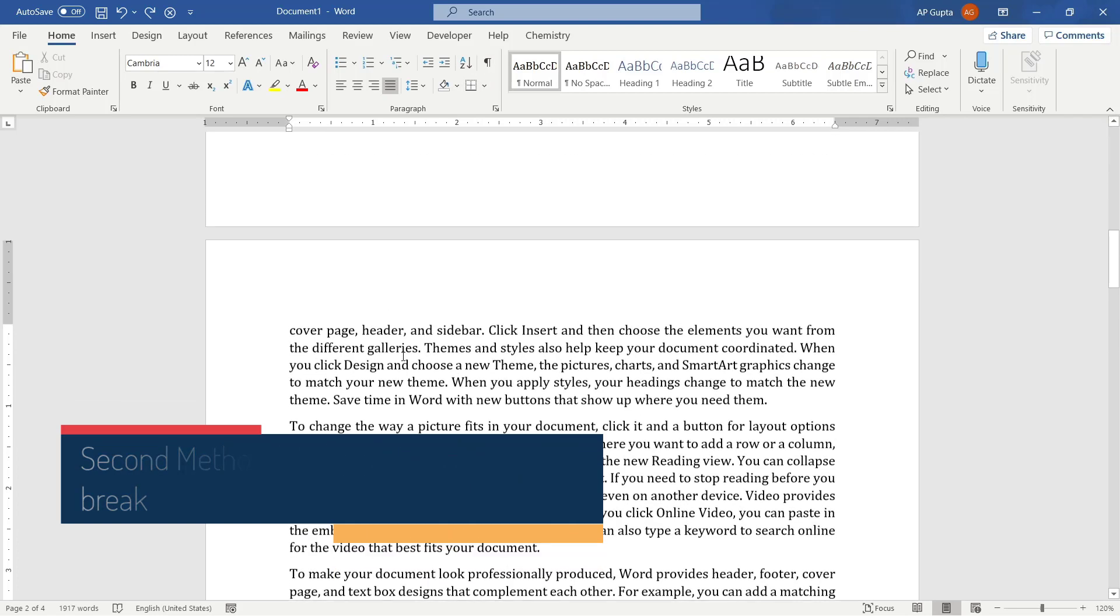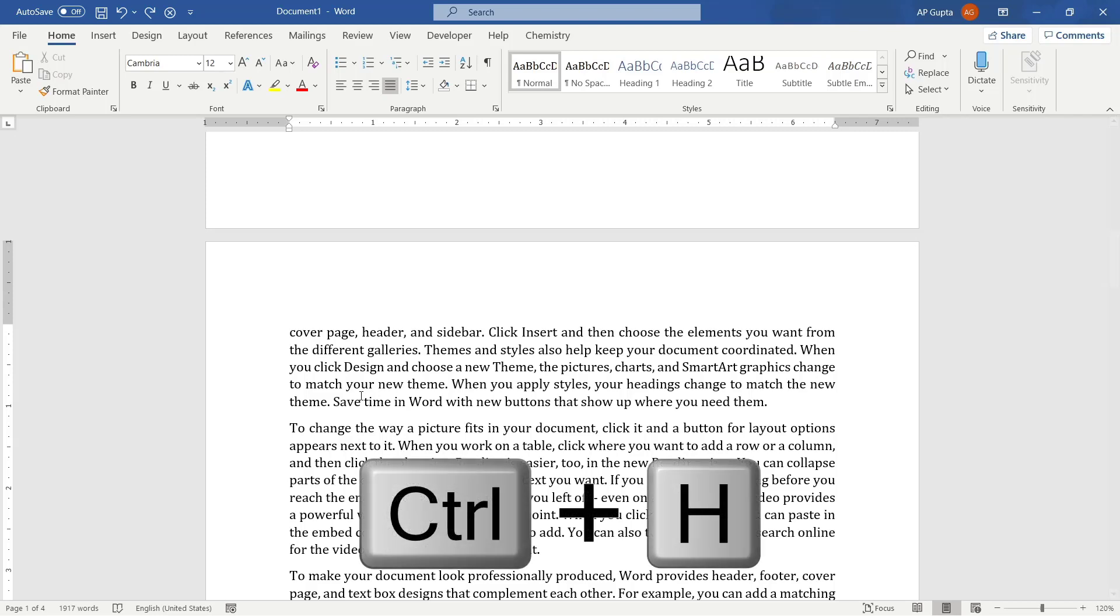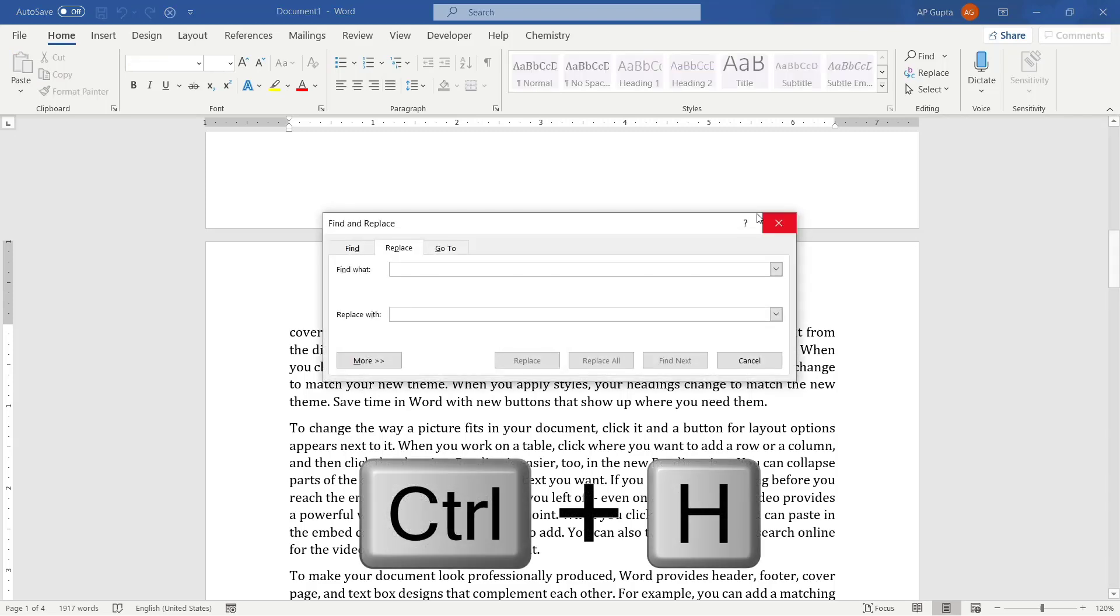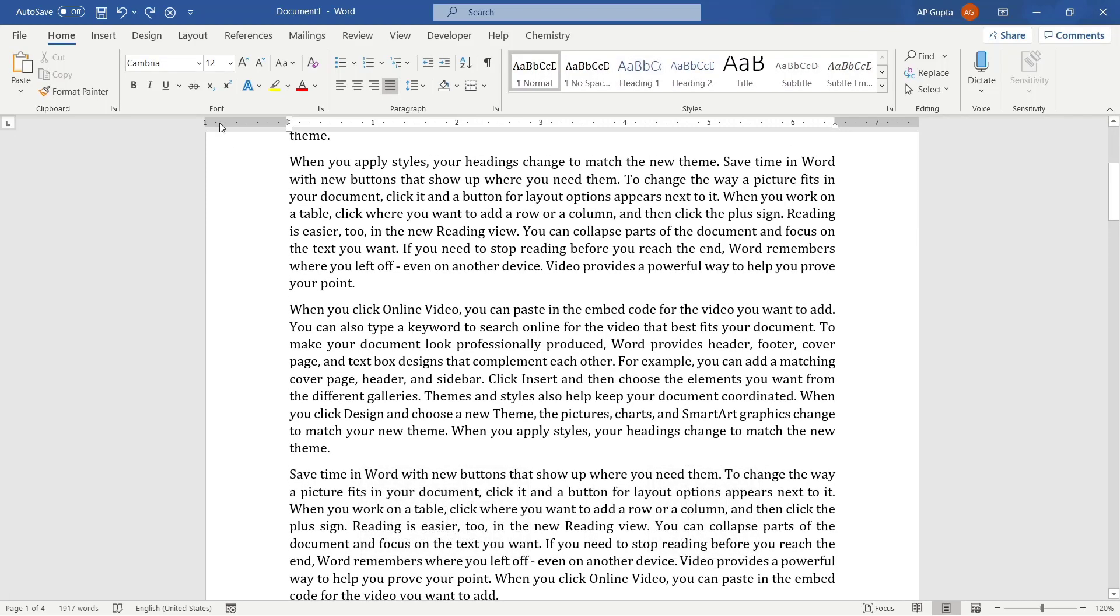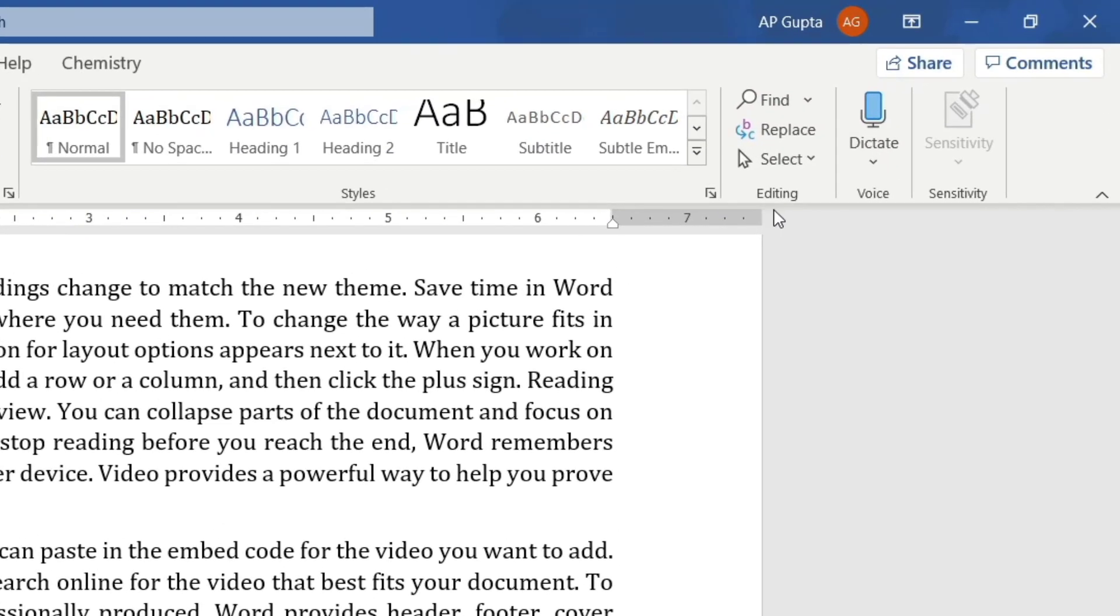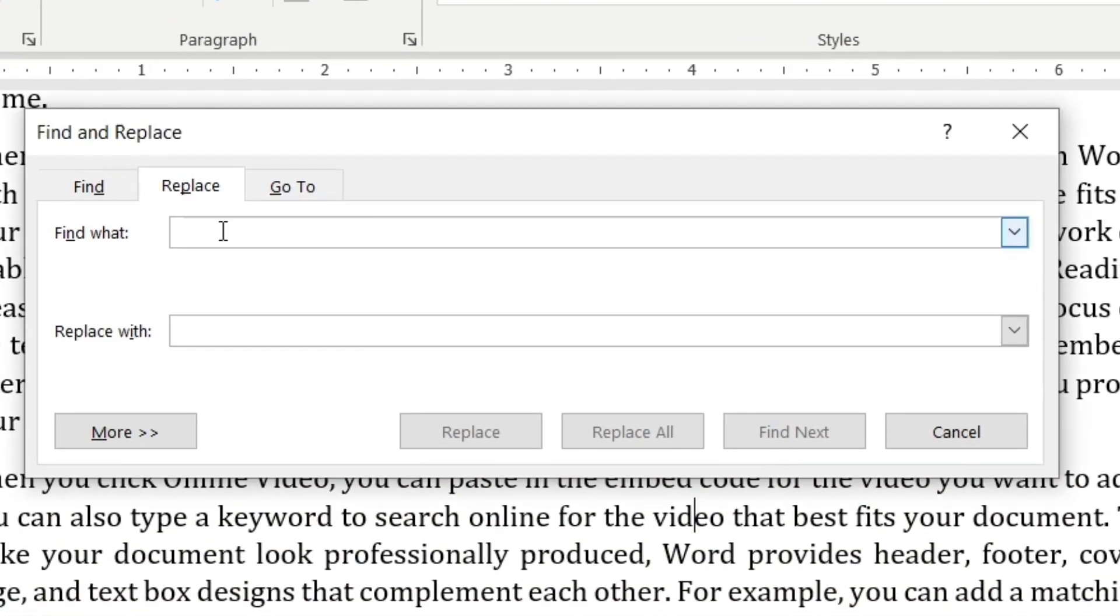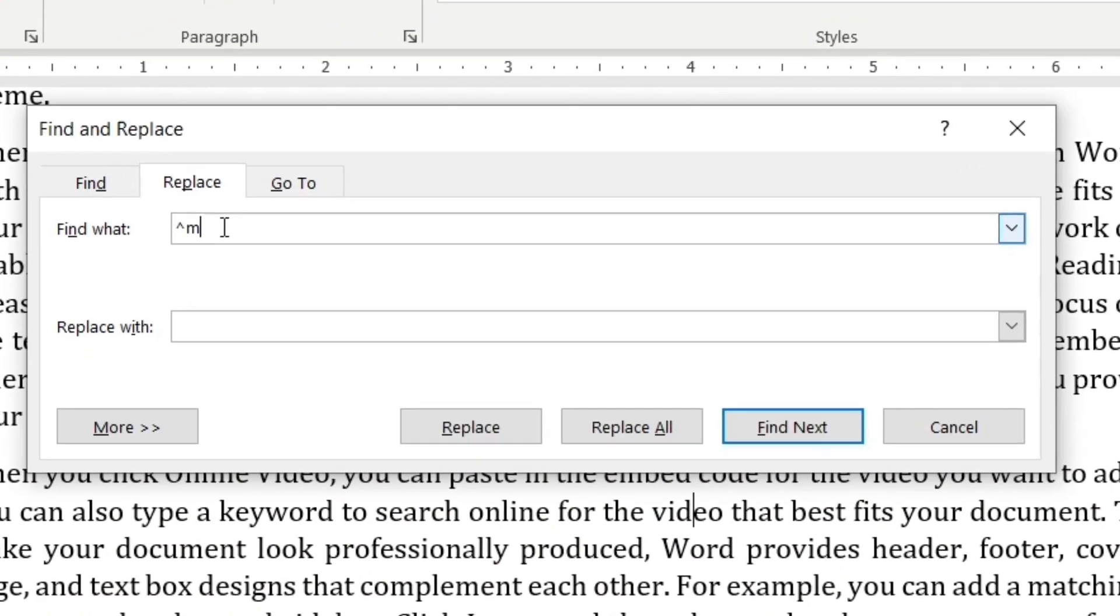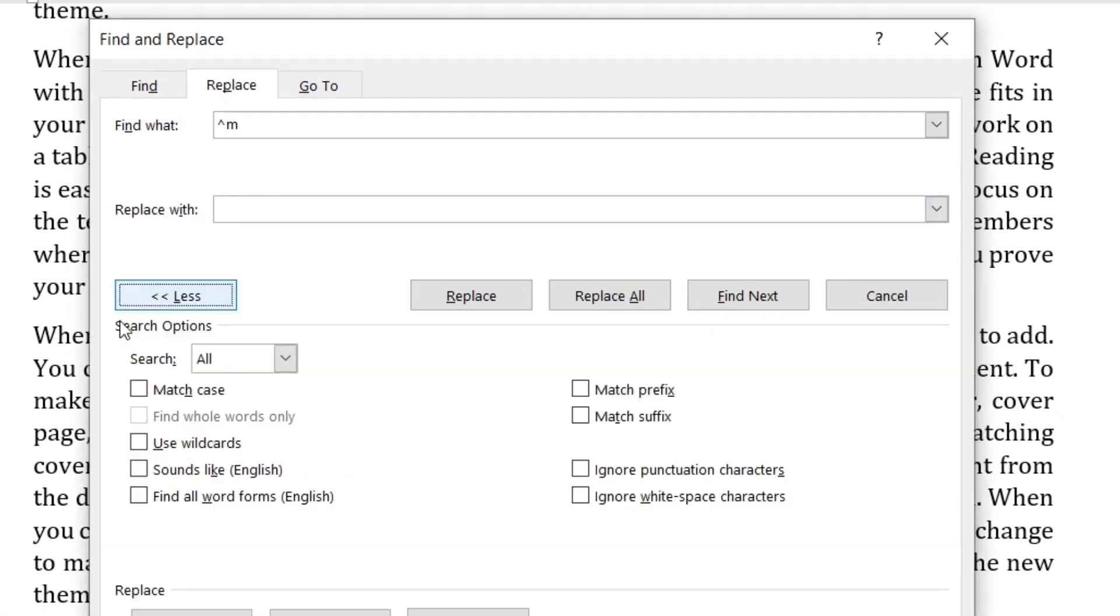And the second method is you have to go to the find and replace tab, and the shortcut is Ctrl+H. Or you can open the replace dialog box. To open that, you can go to the home menu and then in the editing tab here, click on replace.